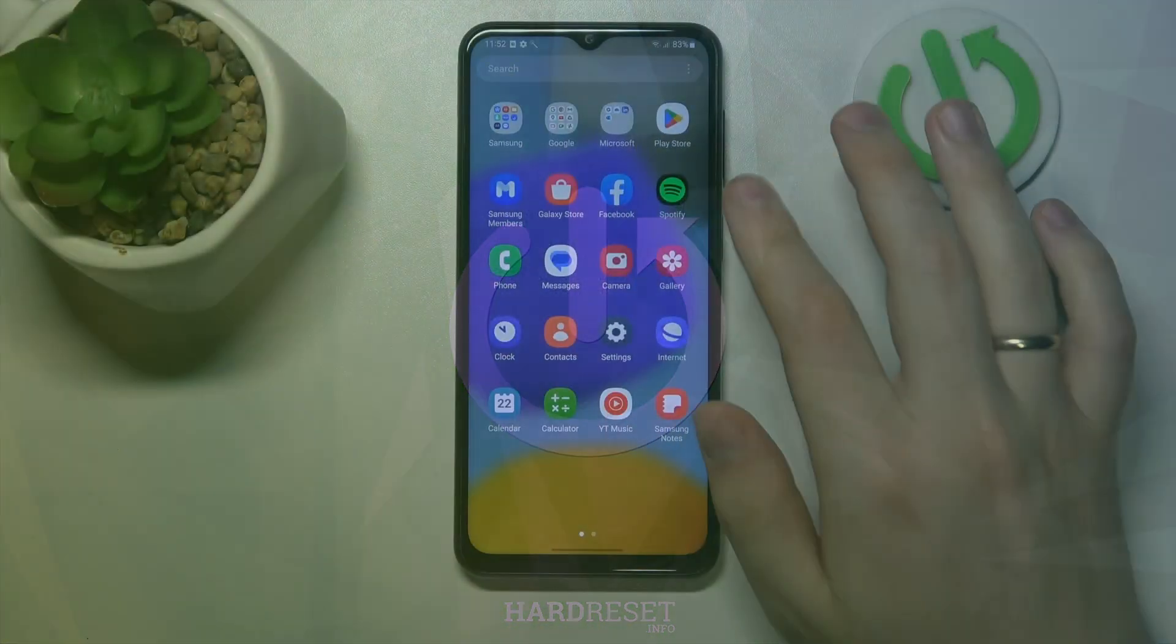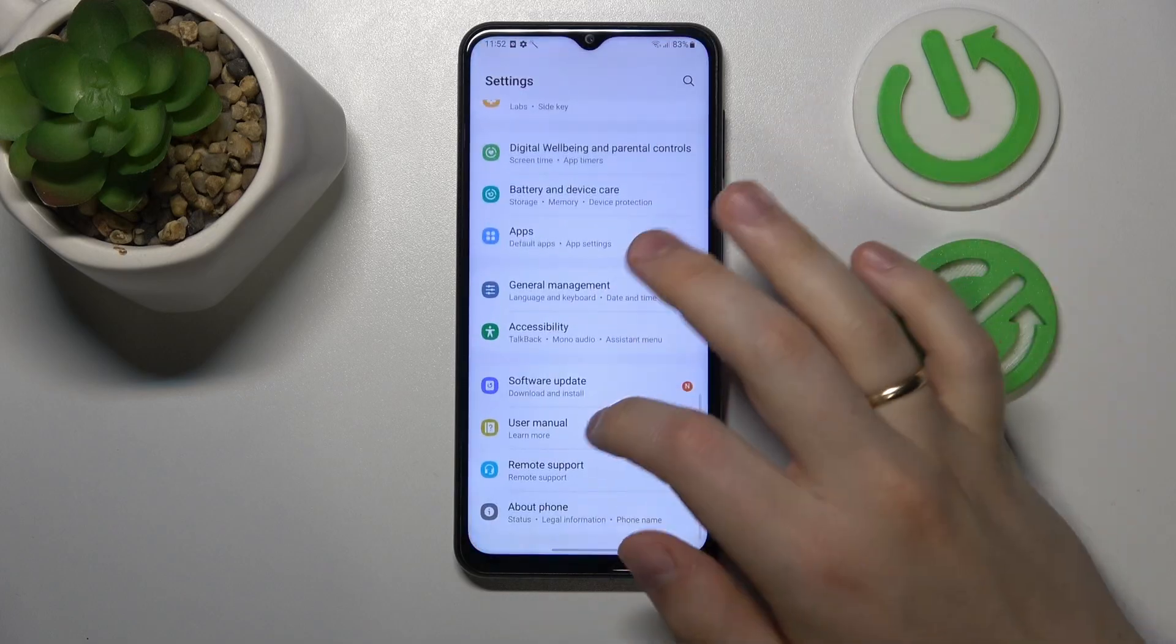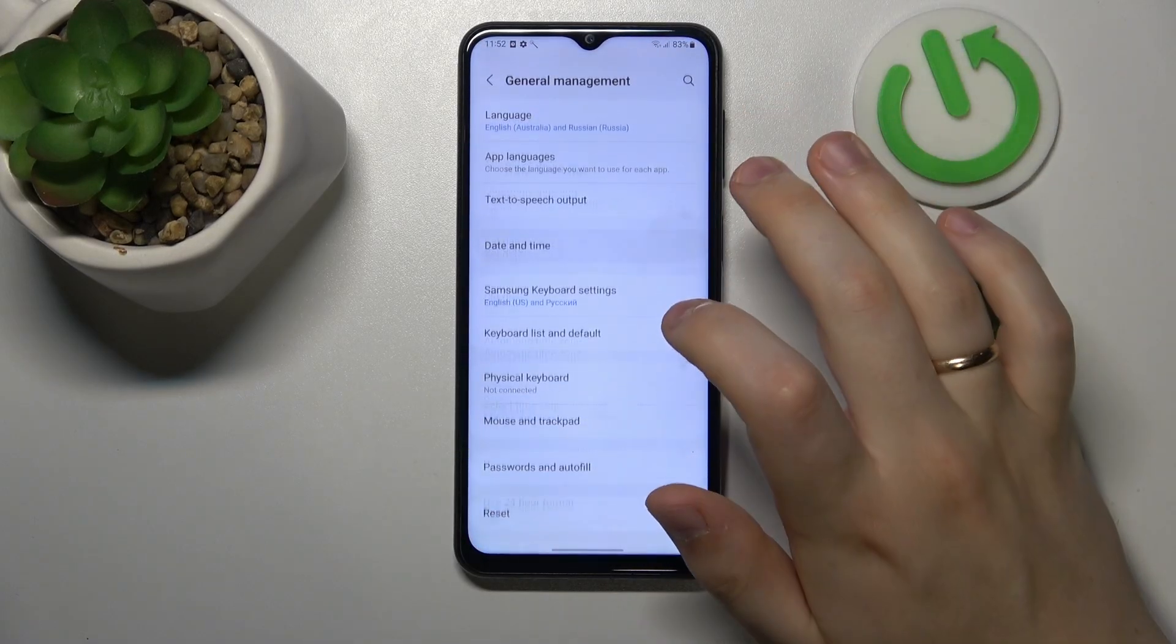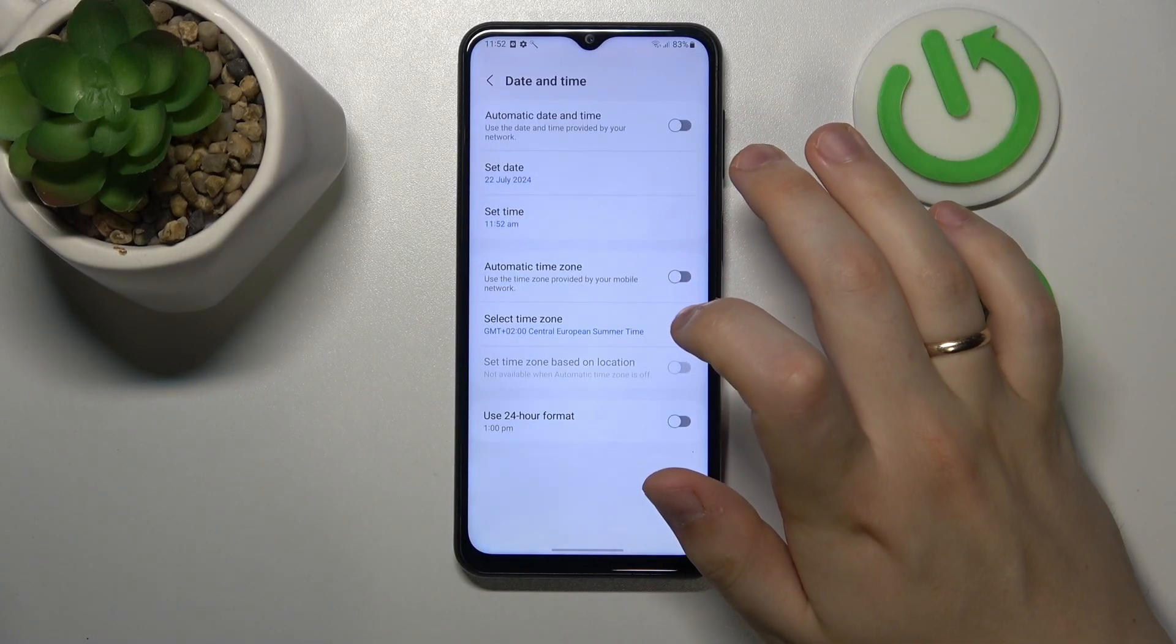First, go into your device's settings, enter the General Management category, and open the Date and Time page.